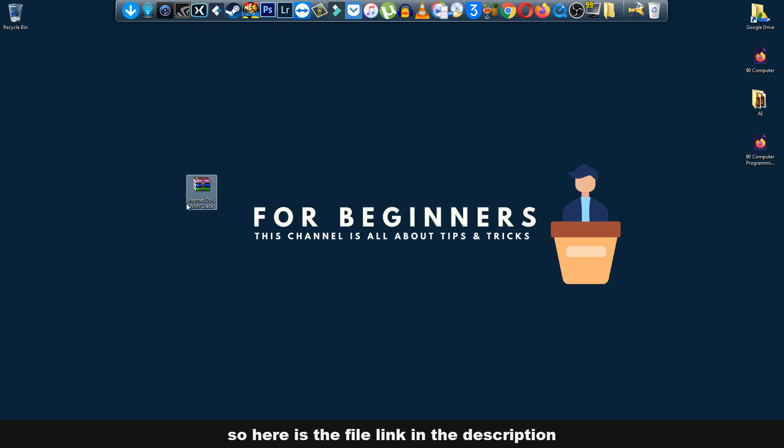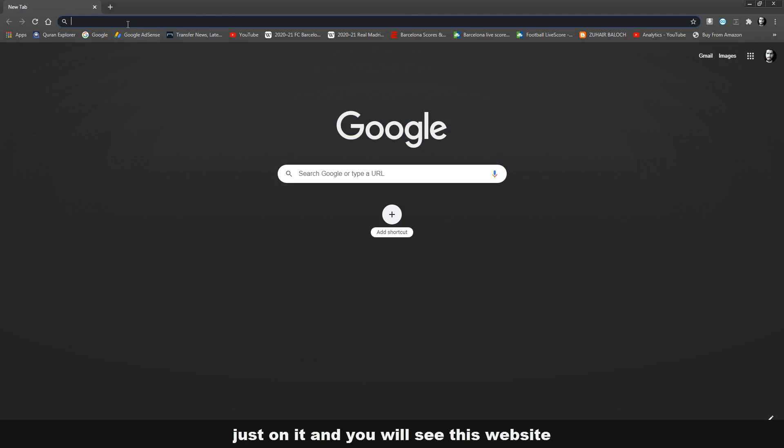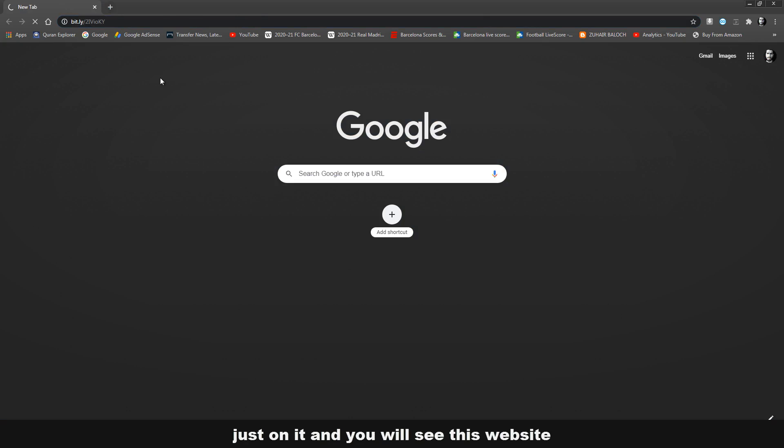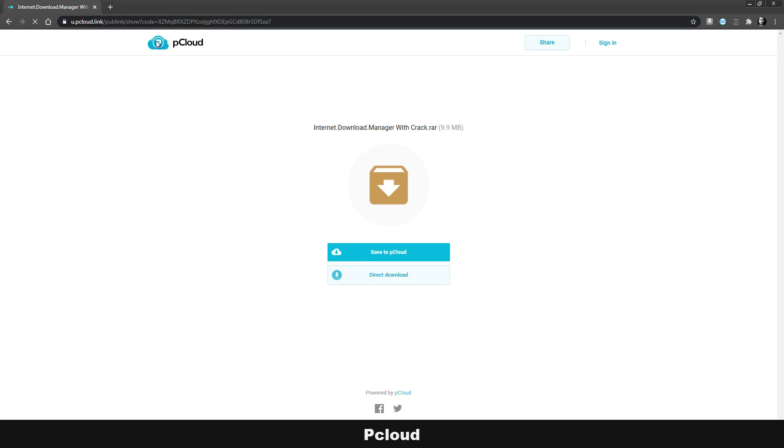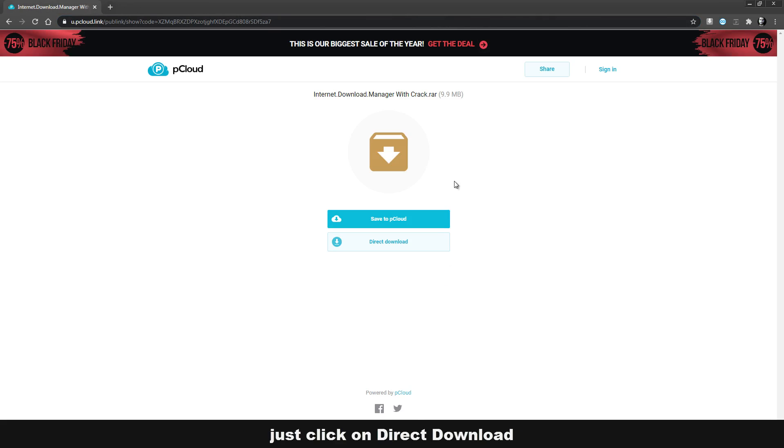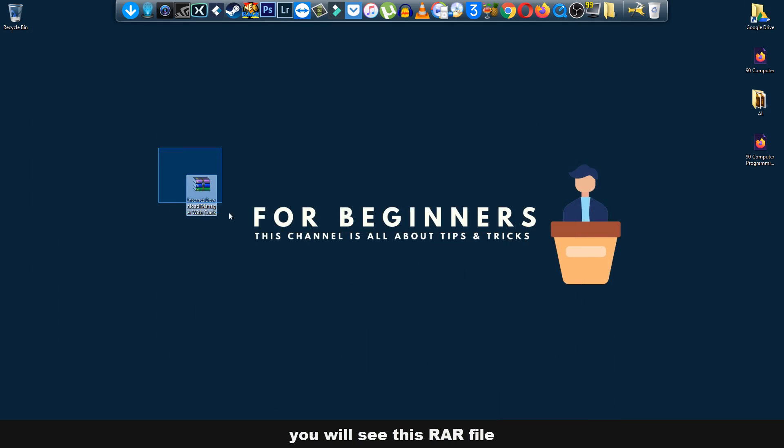So here's the file link in the description. Just click on it and you will see this website, pCloud. Just click on direct download and the download will begin. Now after downloading that, you will...